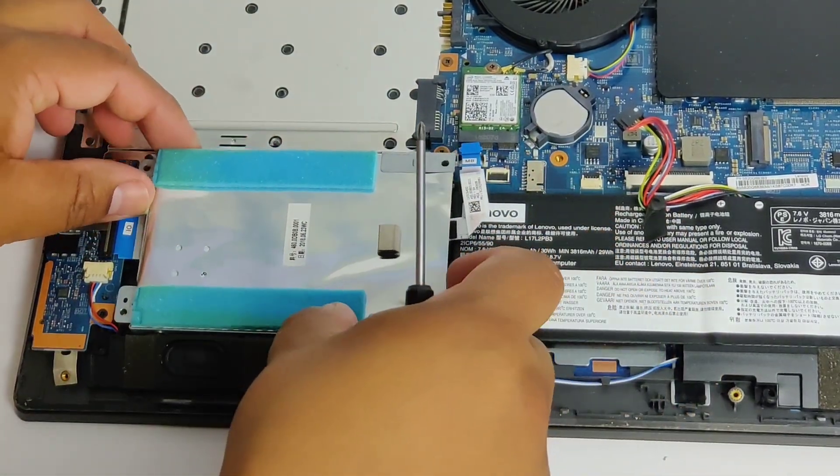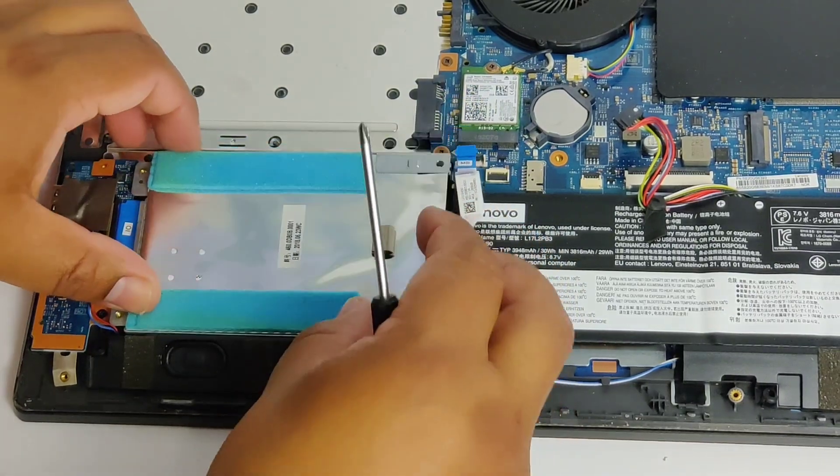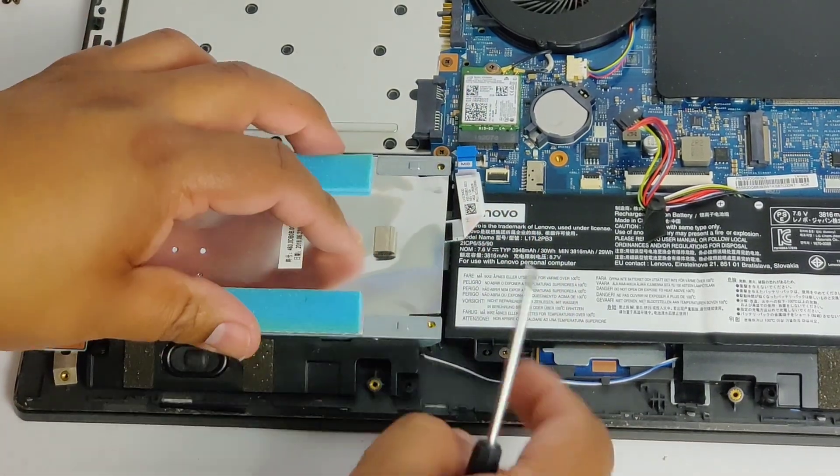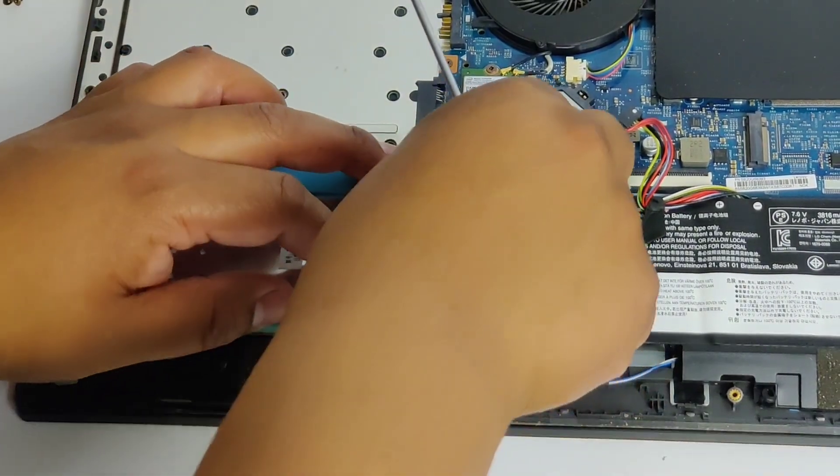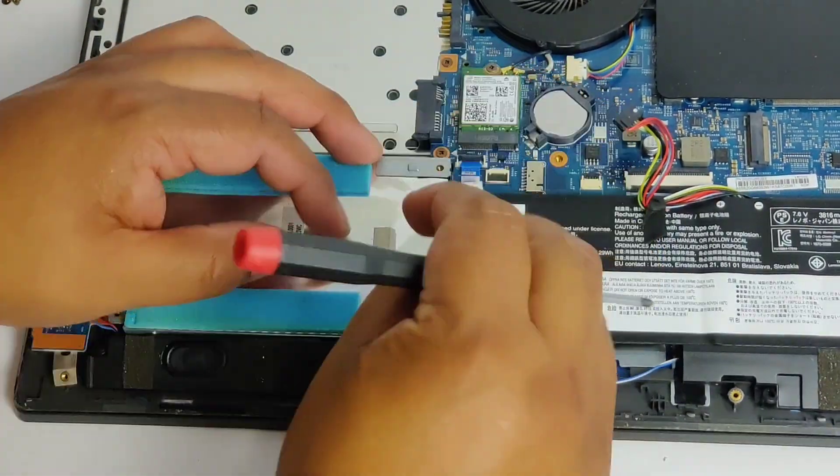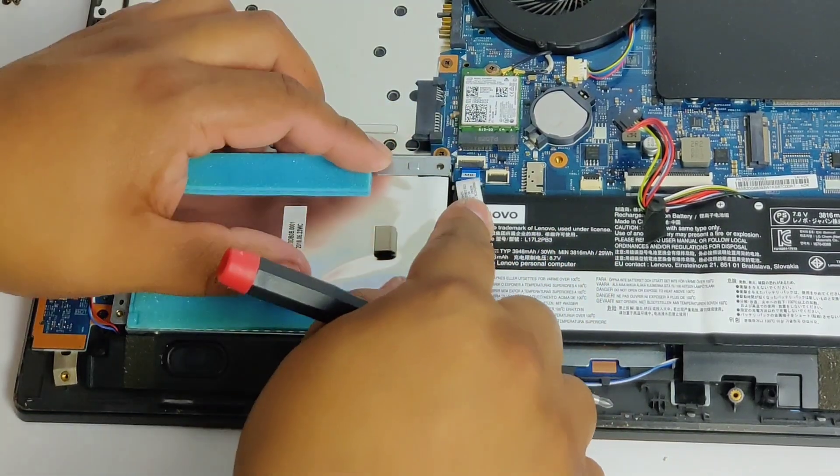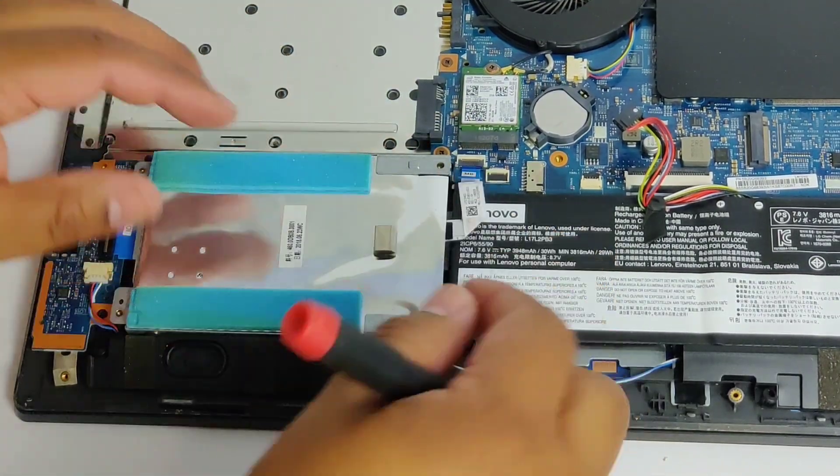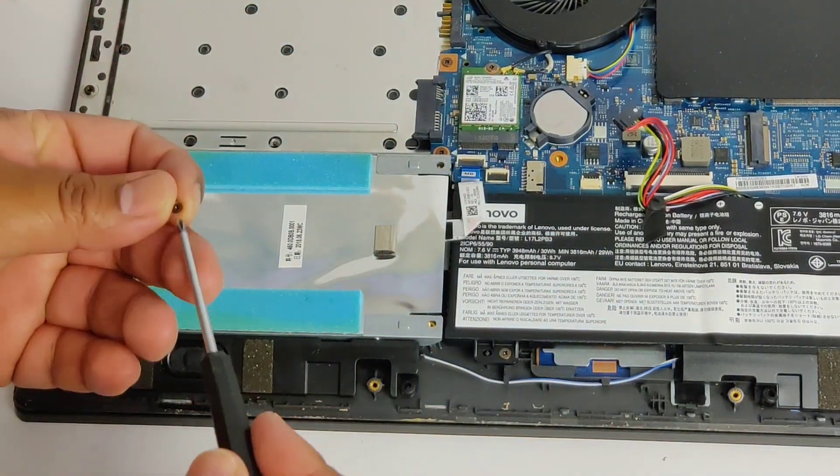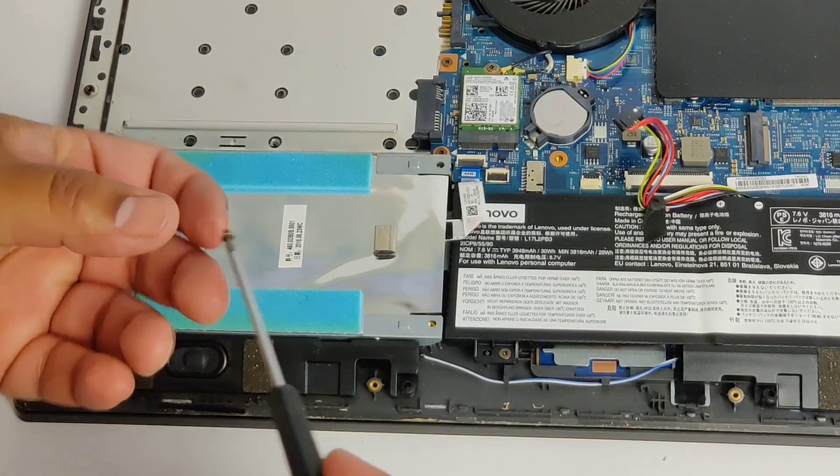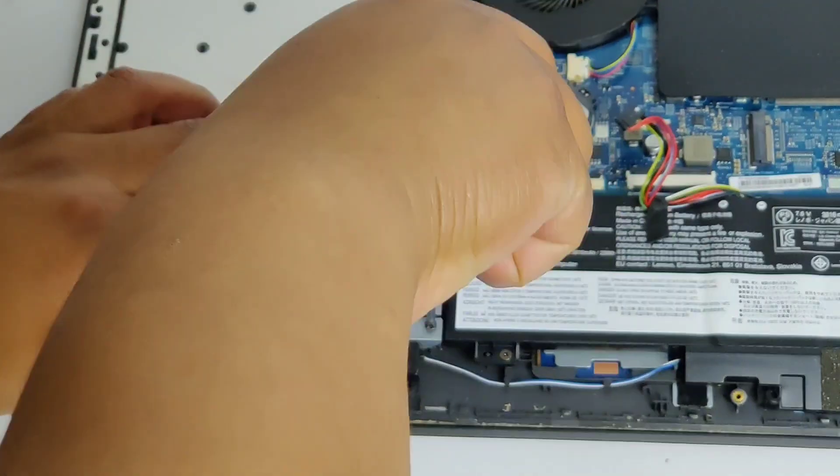Put this in here and screw it in first before I plug in the SATA cable, or not the SATA cable, the cable from the drive to the motherboard. Clip that in, make sure it's fully clipped, lined up properly. And just put these last four screws in.